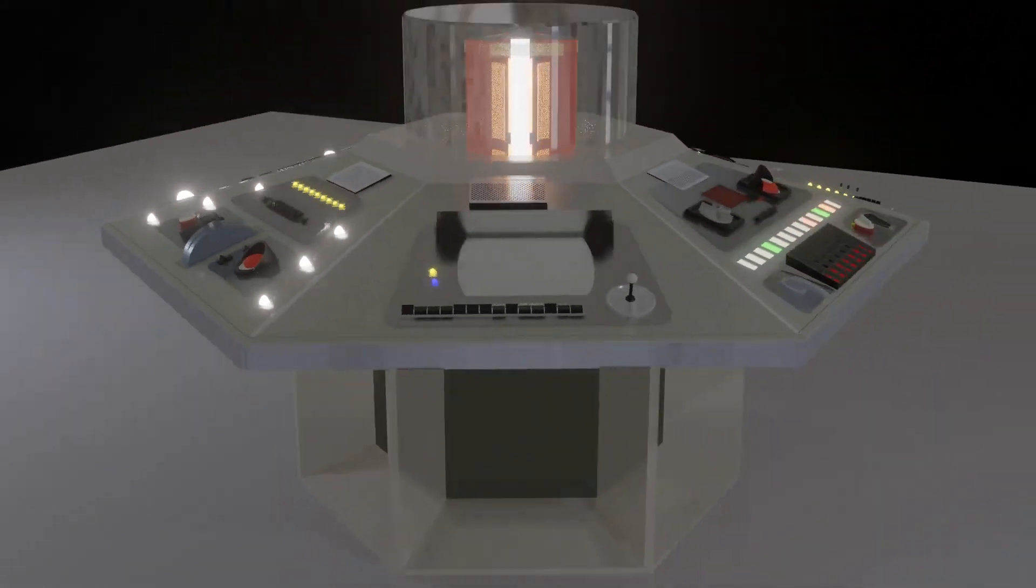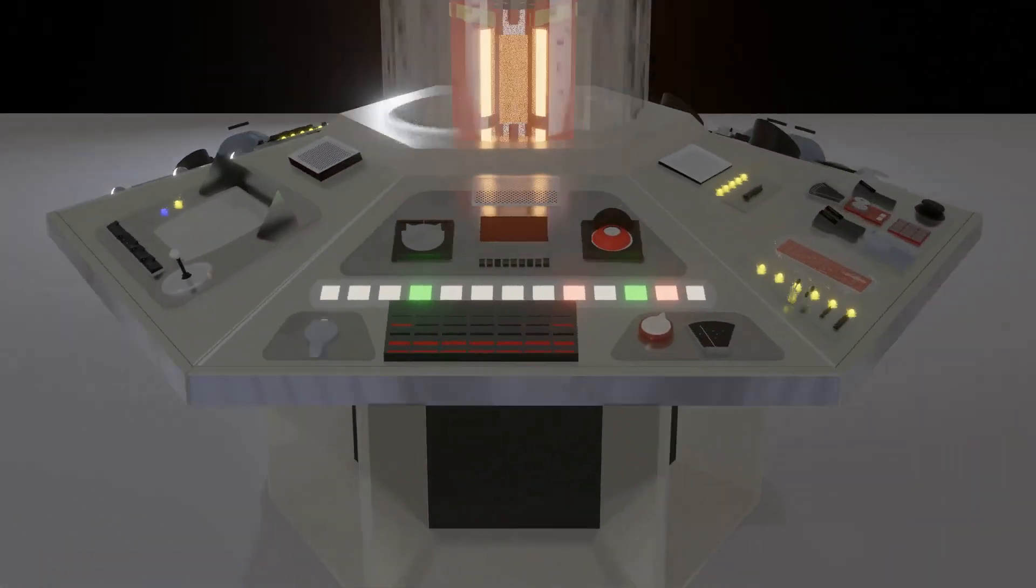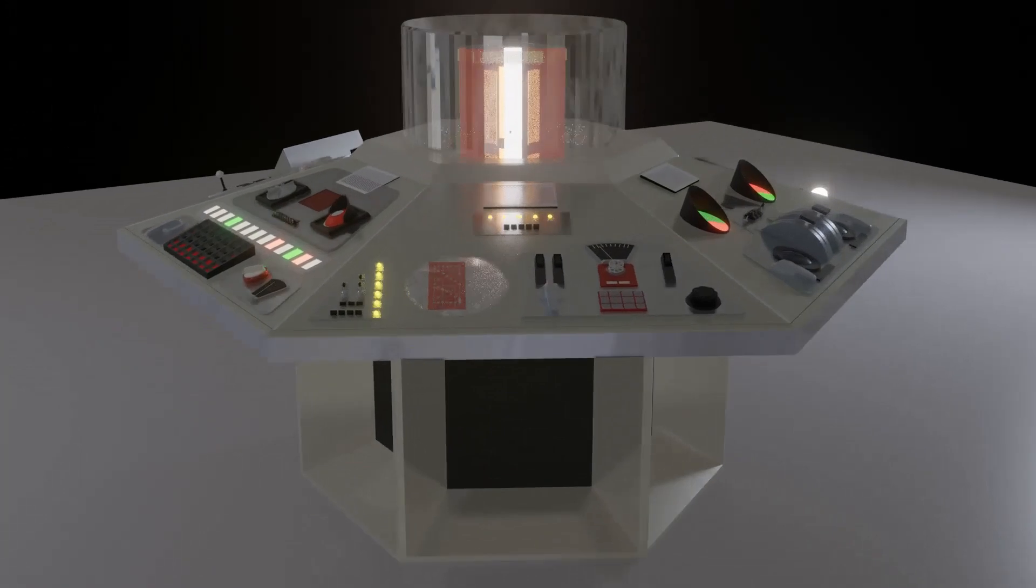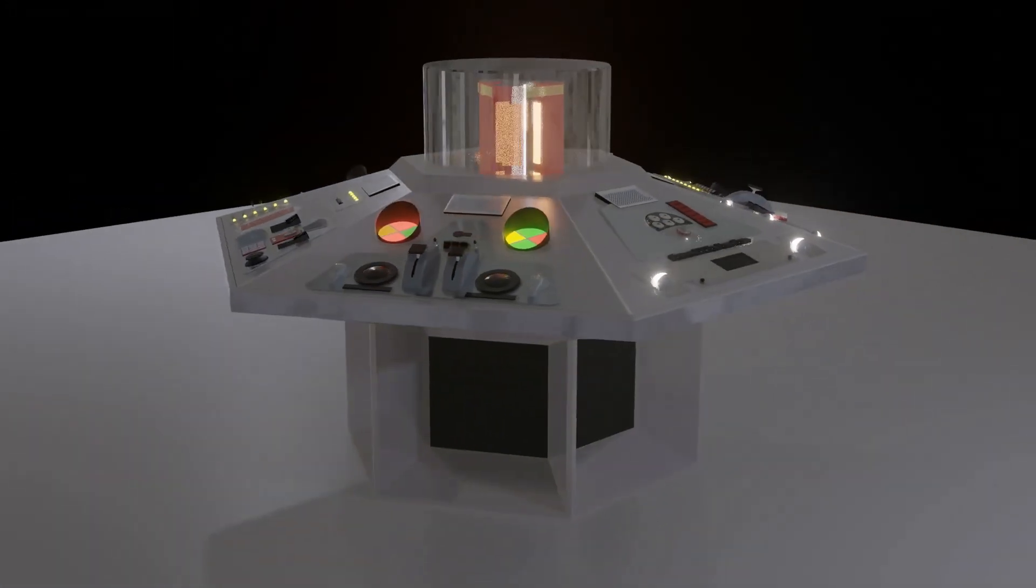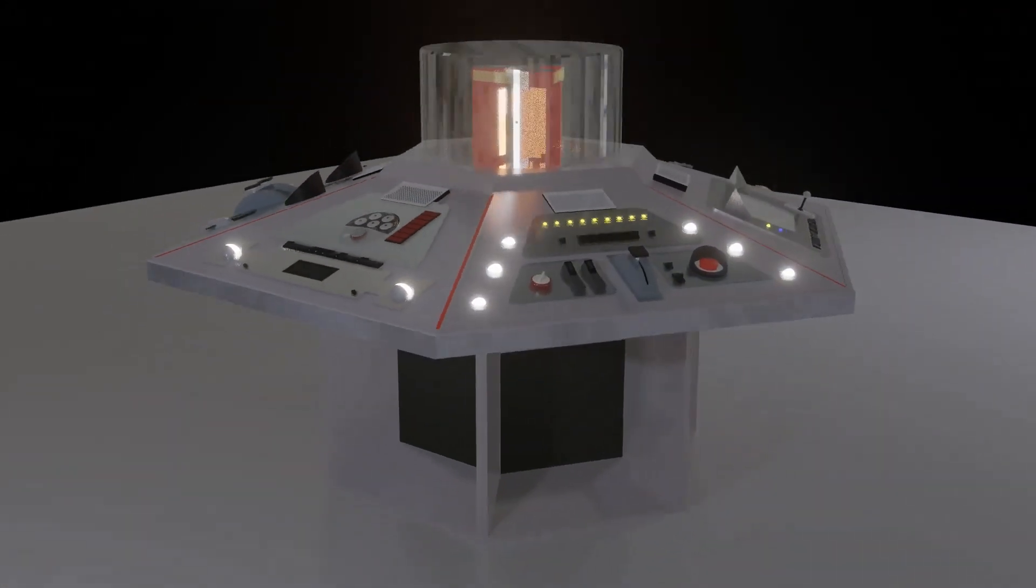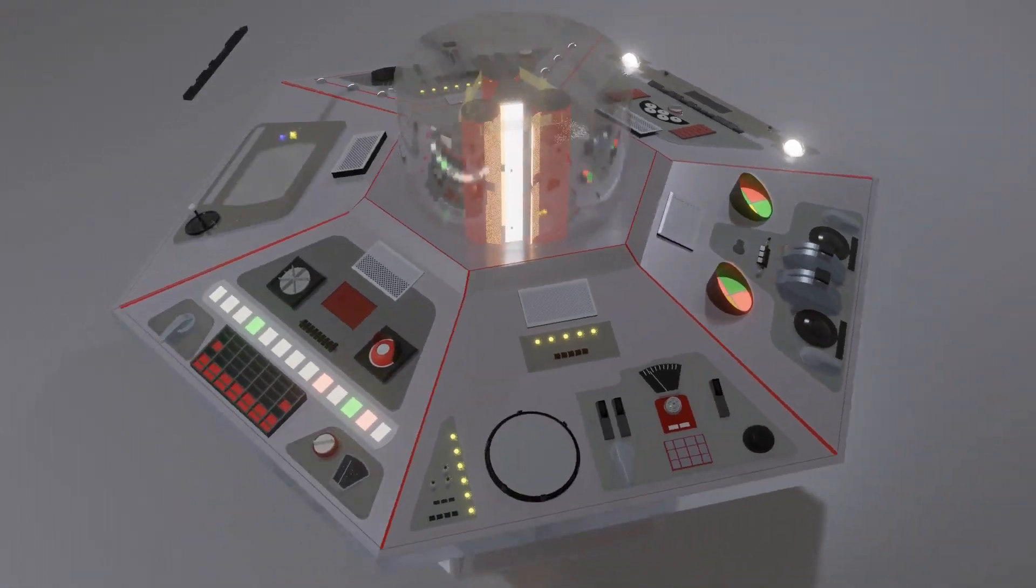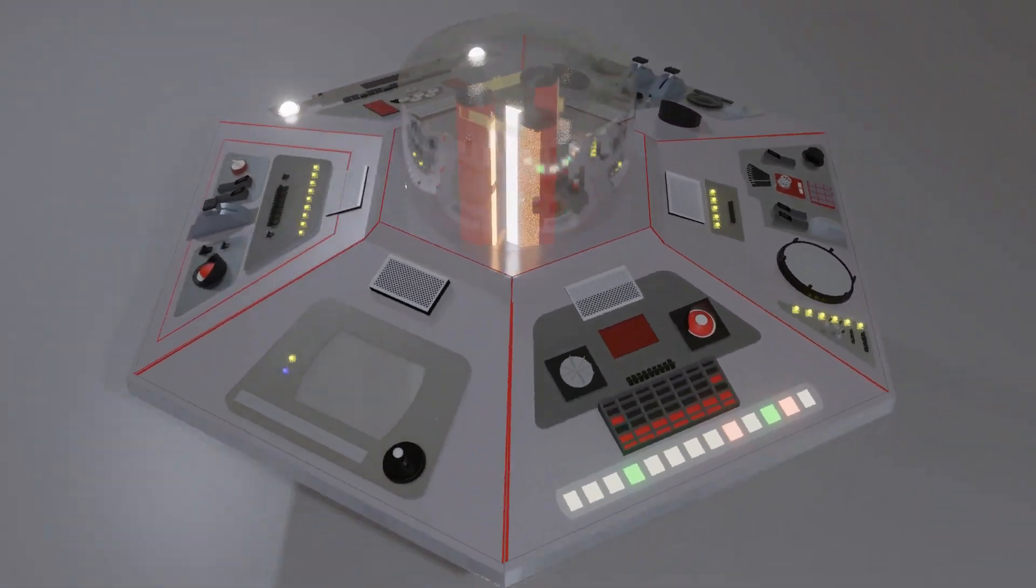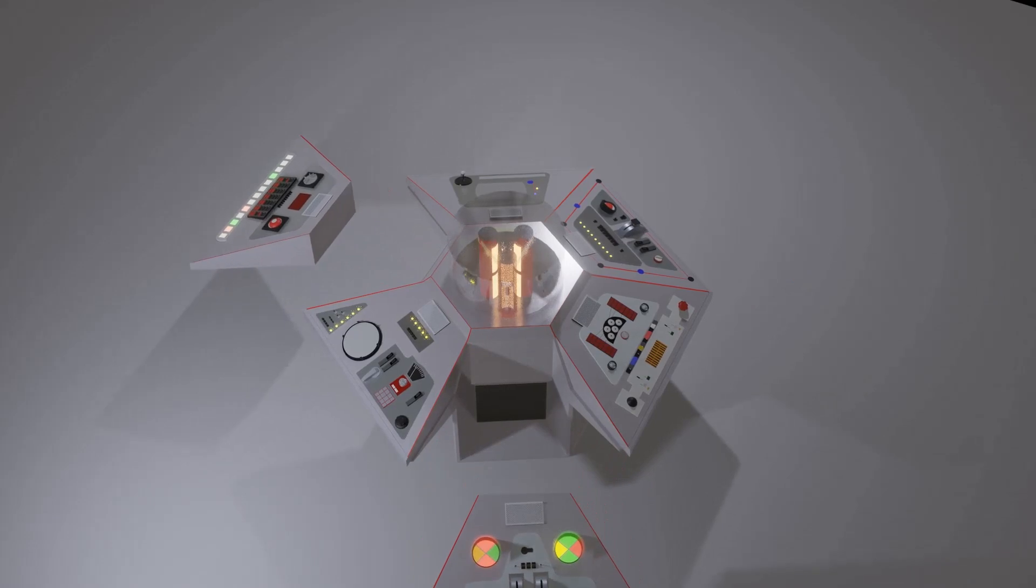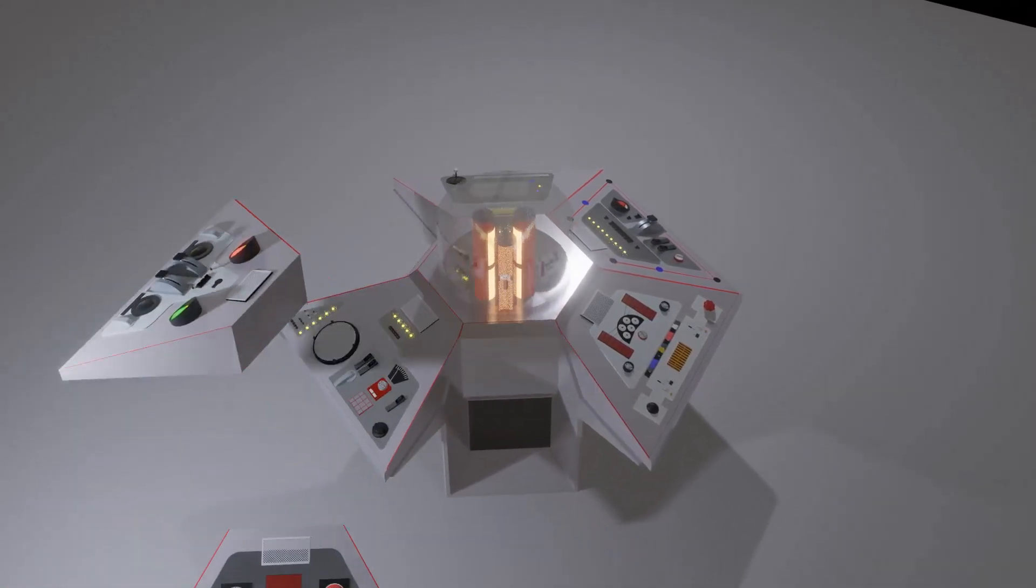When we saw the new console prop again in the Season 15 story, The Invisible Enemy, it had lost the ridges between the panels and the console had been repainted a light grey colour. A number of smaller changes were made to the individual panels themselves. As the season progressed, the panels again changed position.